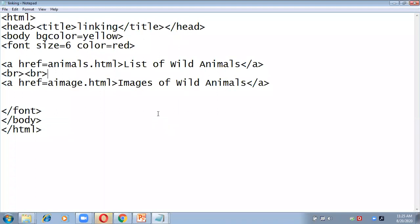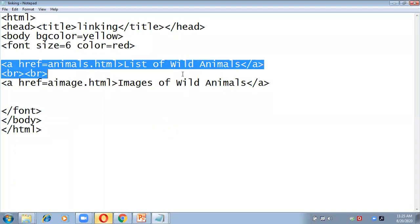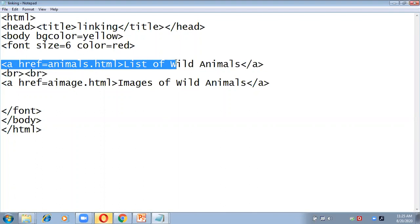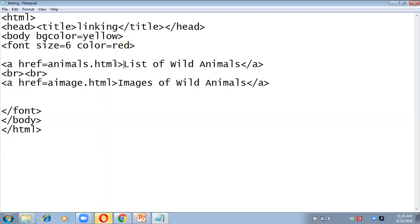To summarize what we did for creating links: we used only one tag, the anchor tag, with one attribute, href. After the opening anchor tag, you write the name of the page you want to connect in the href attribute, then write the word or sentence you want to convert into a link, and then close the anchor tag. This is how you do linking in HTML.